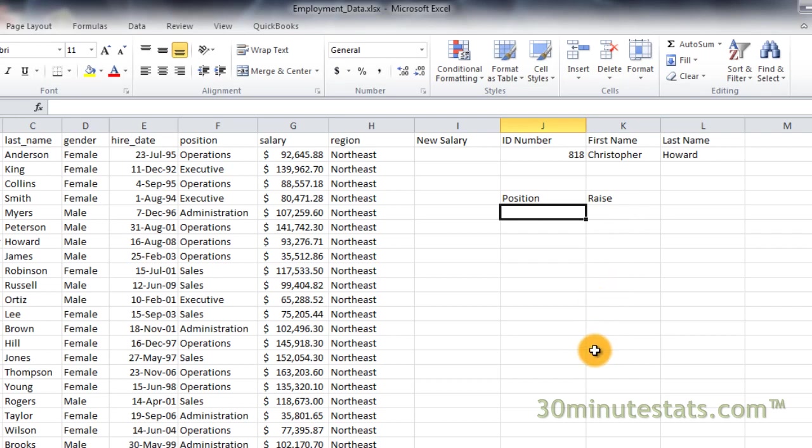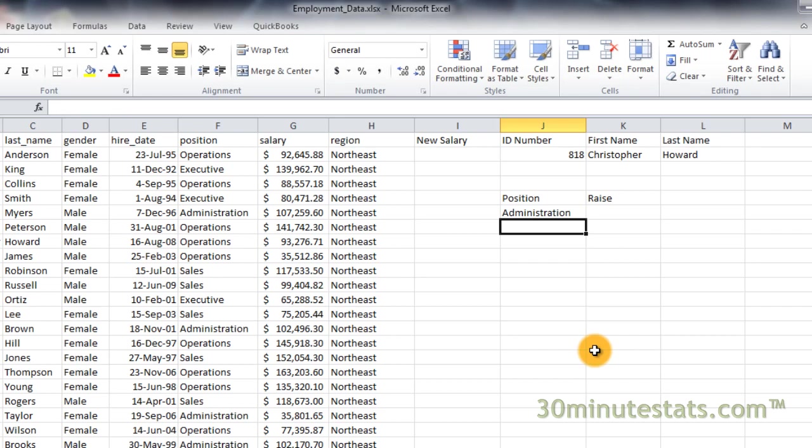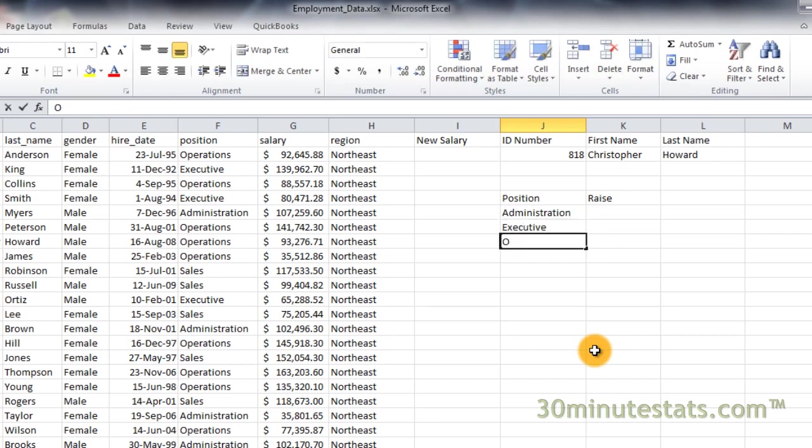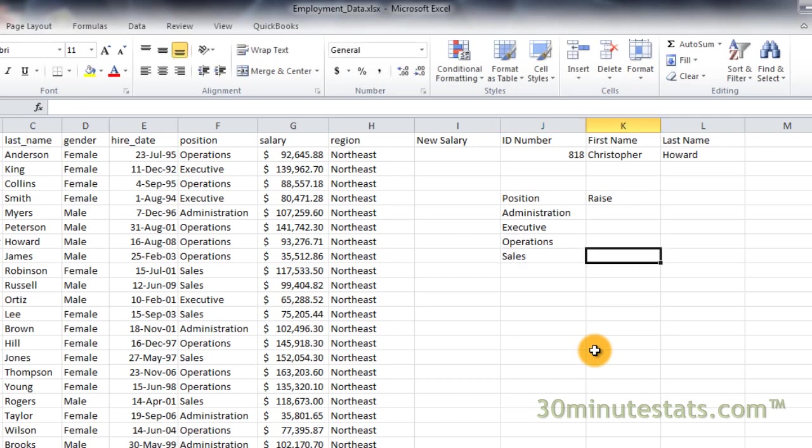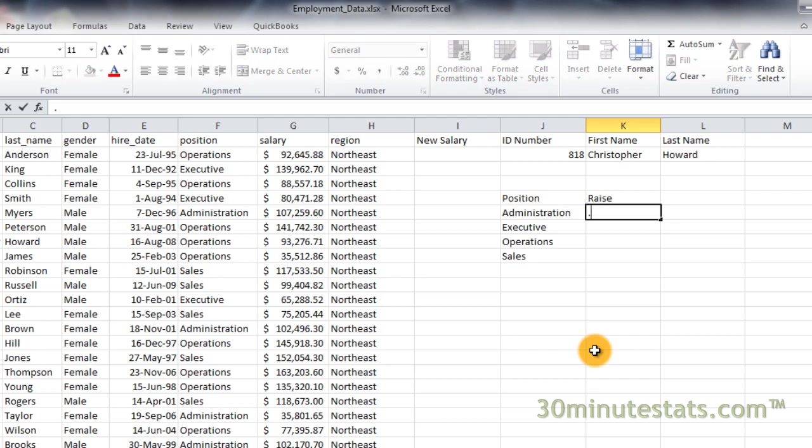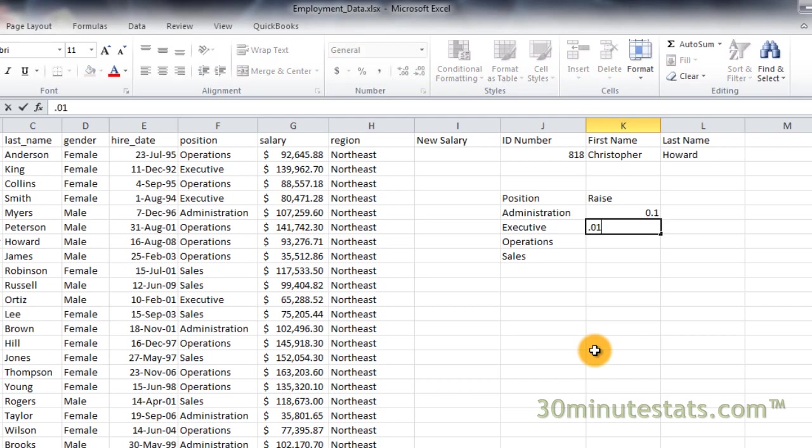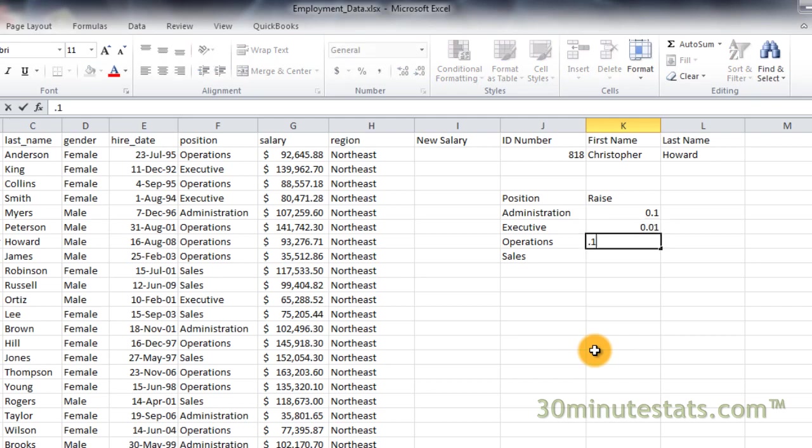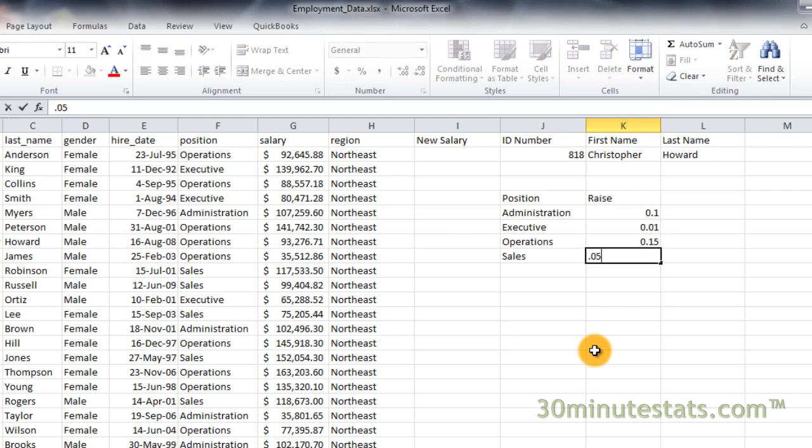In cells J6 through J9 enter the following: Administration, Executive, Operations, and Sales. These are our four different employee positions in the data set. Then in cells K6 through K9 enter the amounts 0.1, 0.01, 0.15, and 0.05.